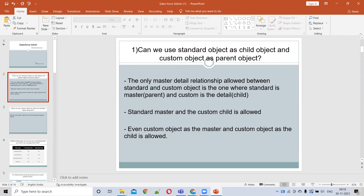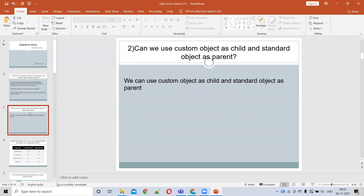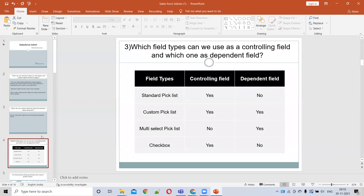The second question is: can we use a custom object as a child and a standard object as a parent? As we already discussed, the custom object can be used as a child and a standard object as a parent.